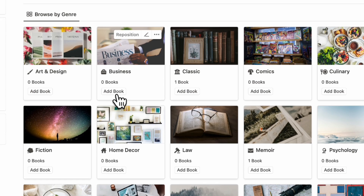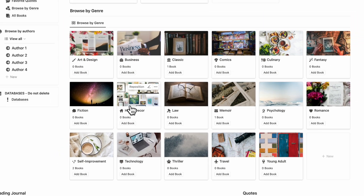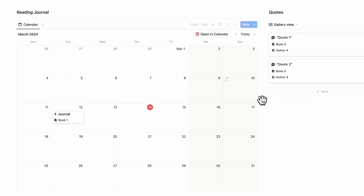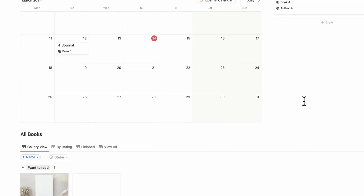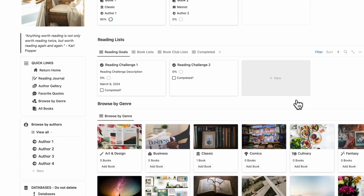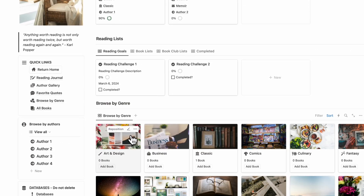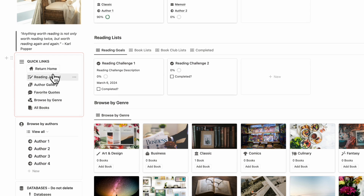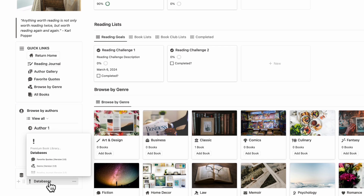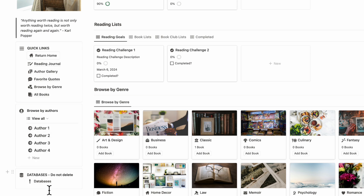And then we have our browse by genre section where you can see all of your books based on genre. Underneath here, we have the reading journal as well as a gallery of quotes, and another view for all books that you can see by rating, finished, and view all. On the left-hand sidebar, we have quick links so that you can easily go from page to page, as well as a section for browsing by authors. Underneath here, we have our databases stored neatly inside — we recommend you not to touch or delete this or the template is going to stop working.